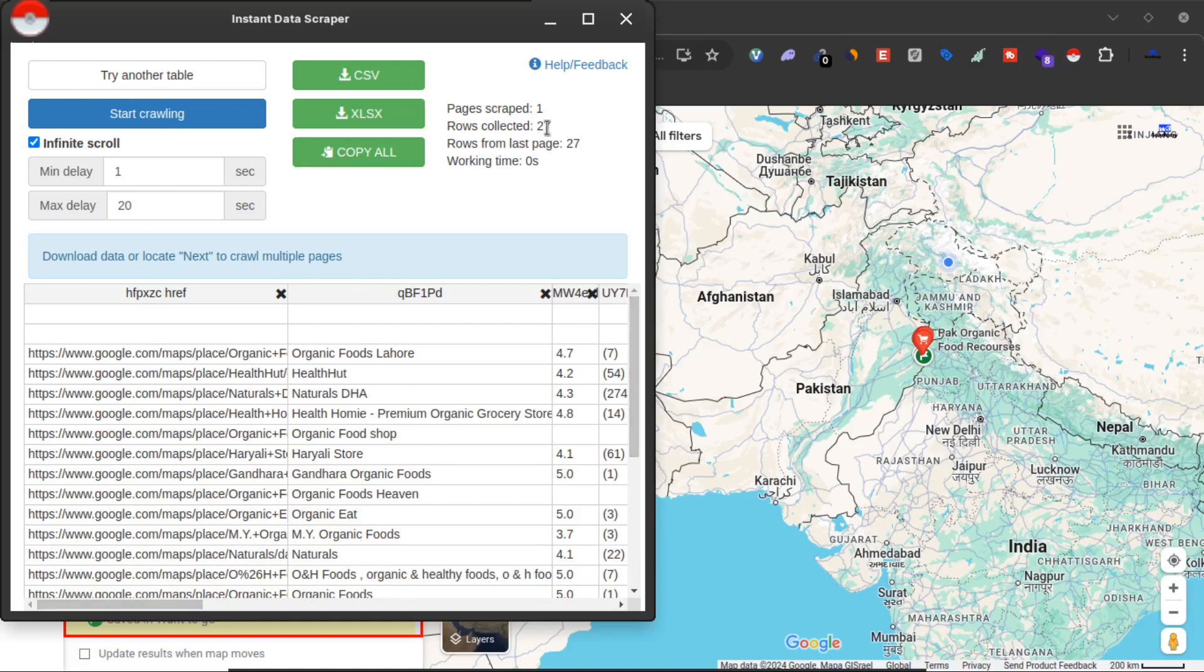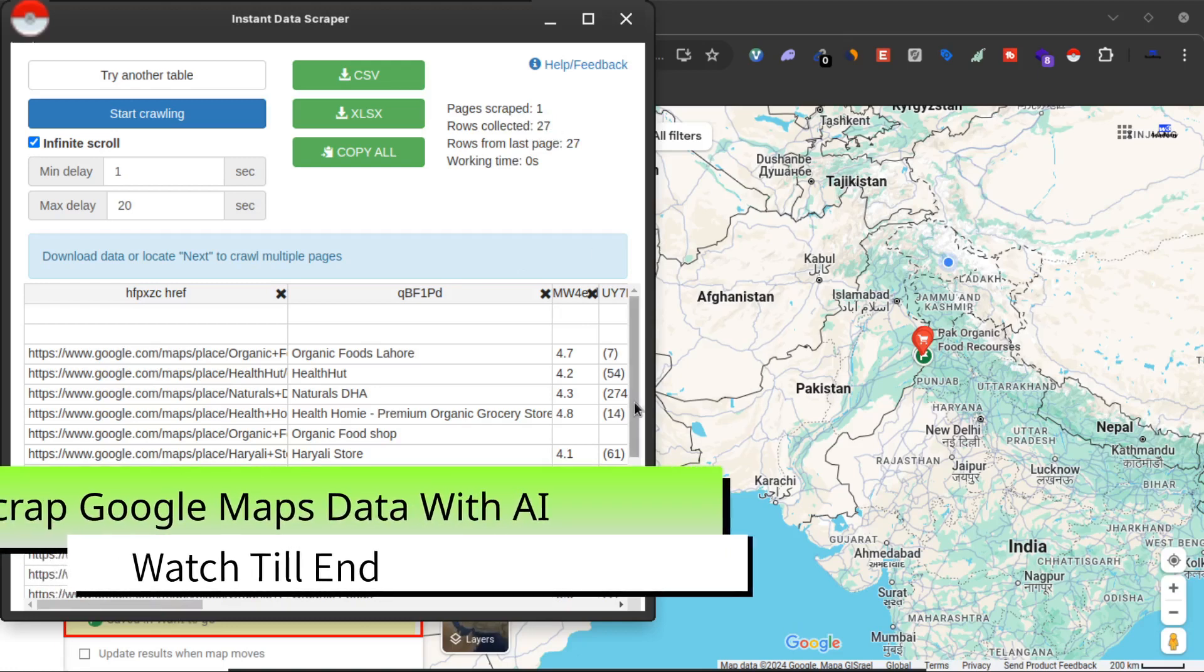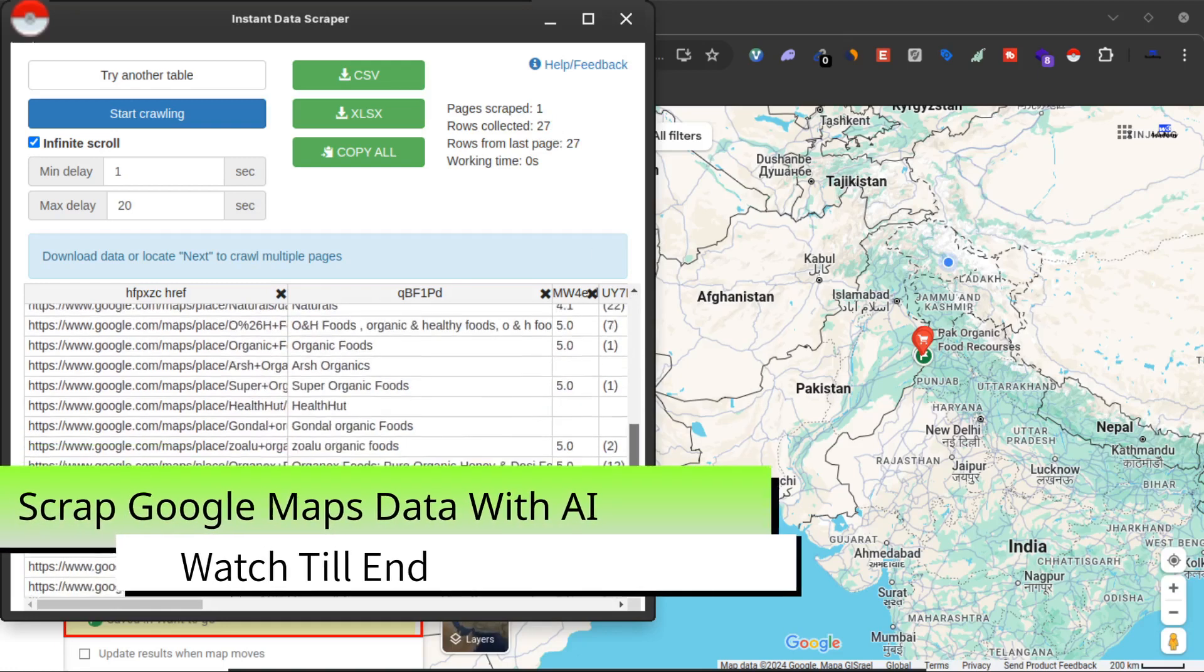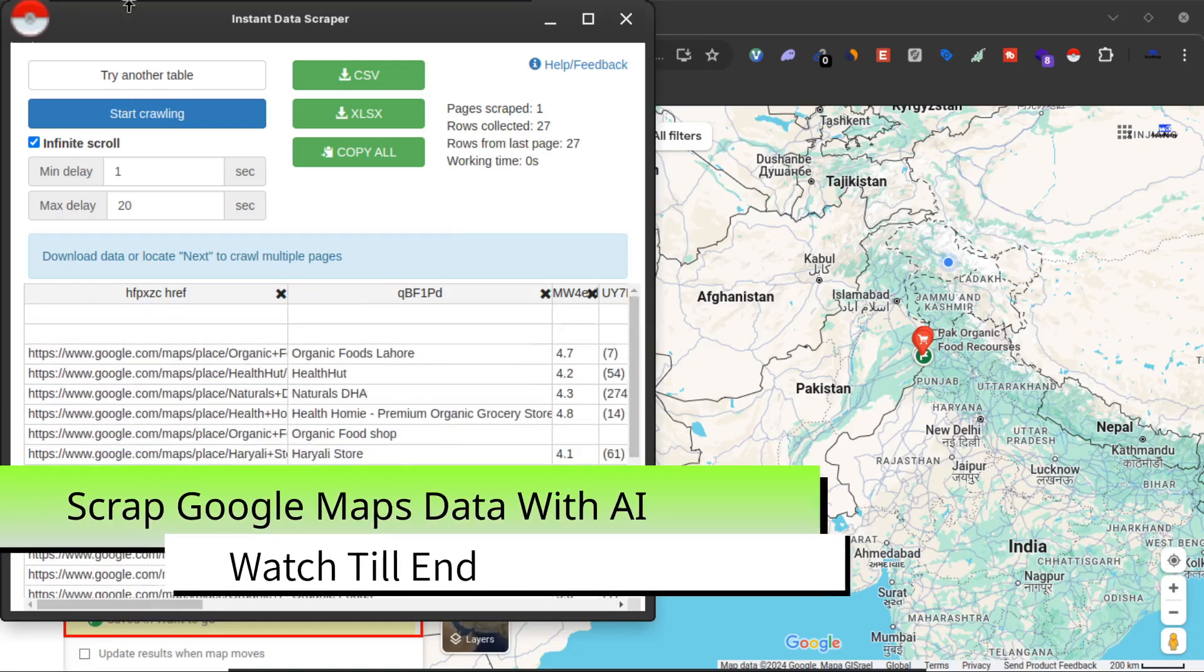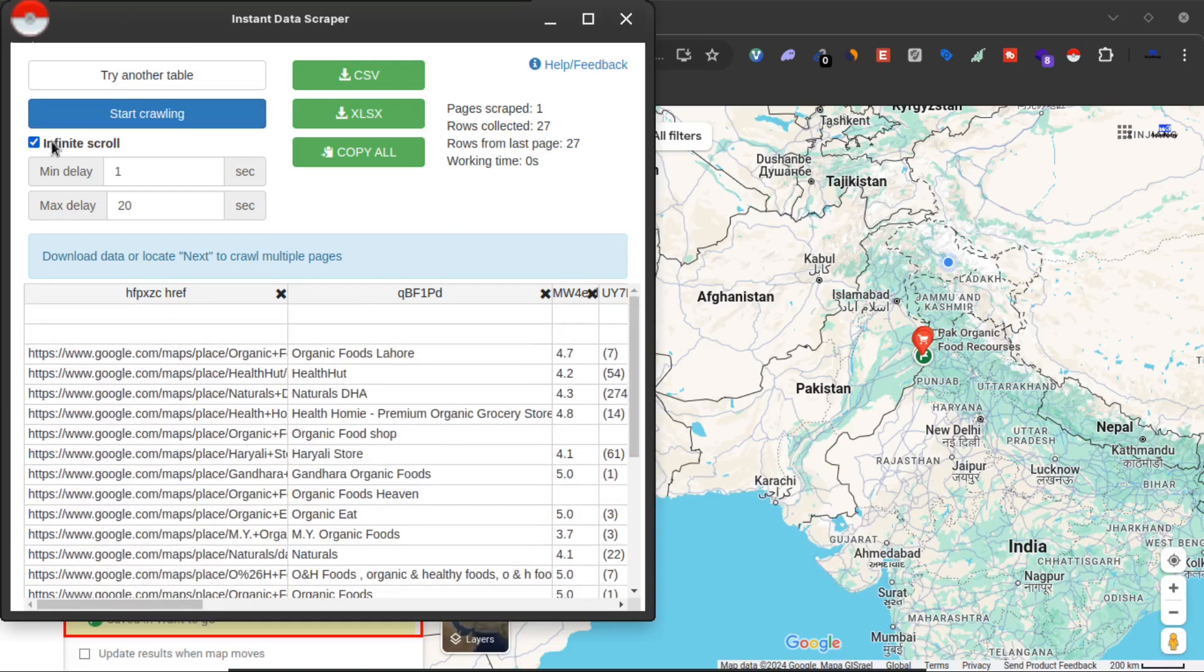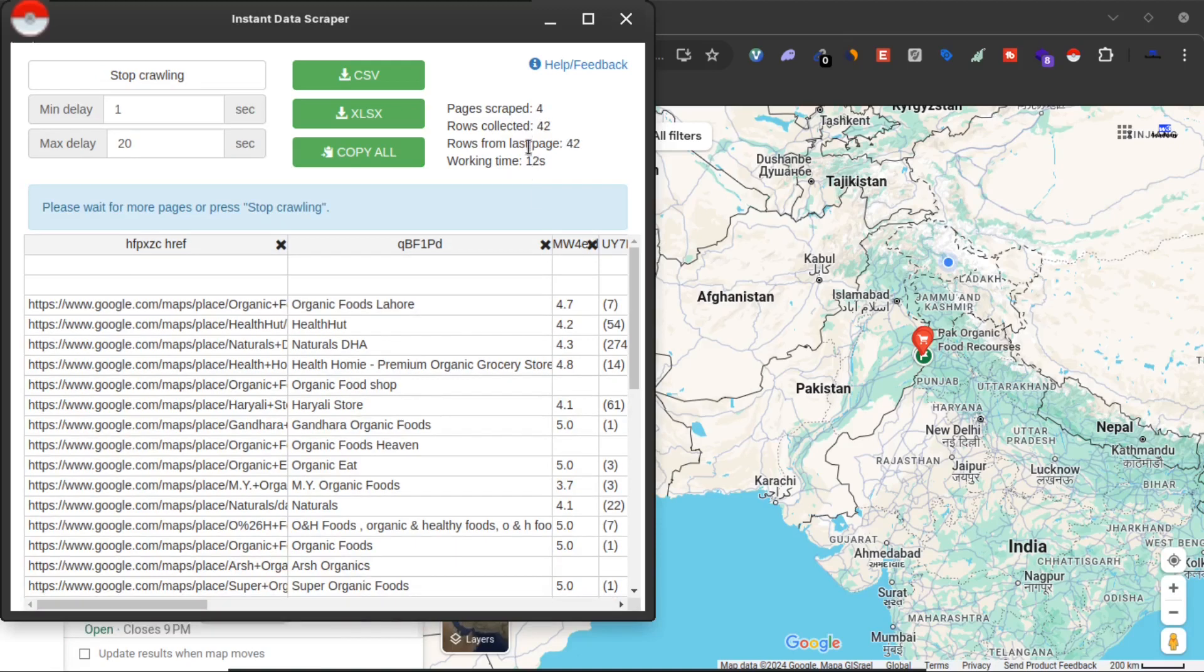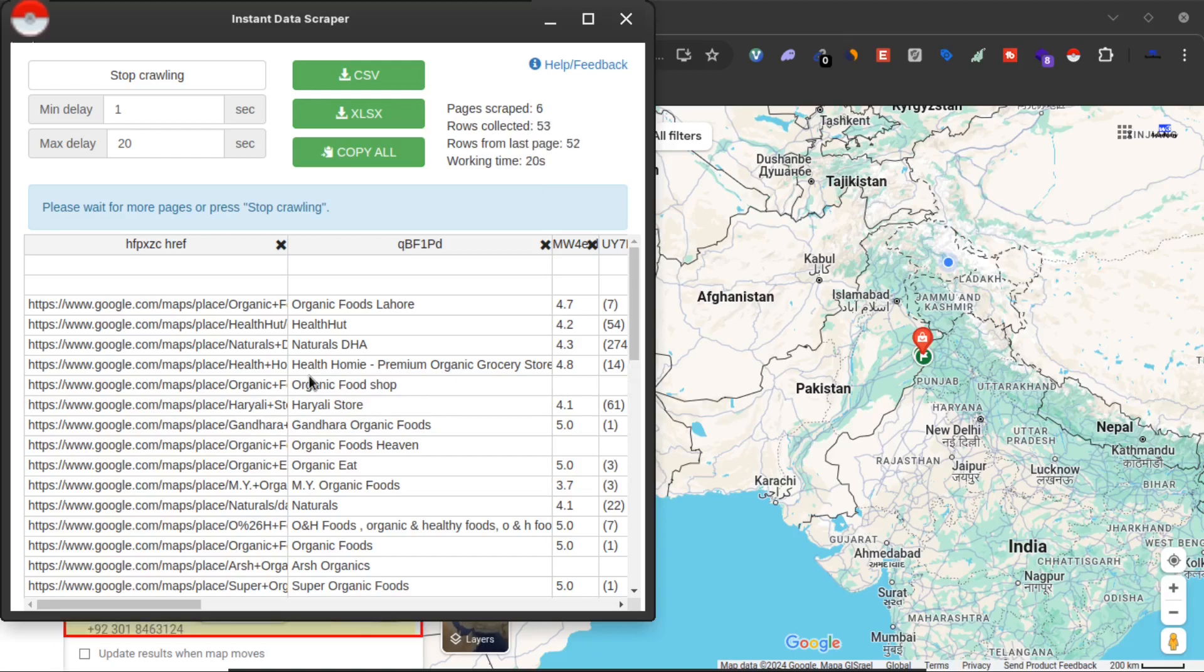So far this has collected 27 rows, 27 businesses. What I will do is check this infinite scroll and then click on start scrolling. Now let's wait for some time and it will give you information about more businesses.